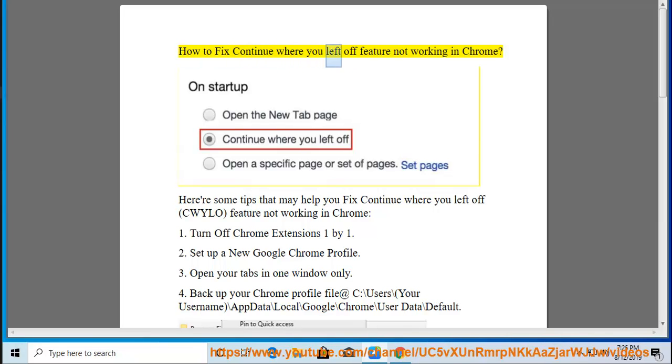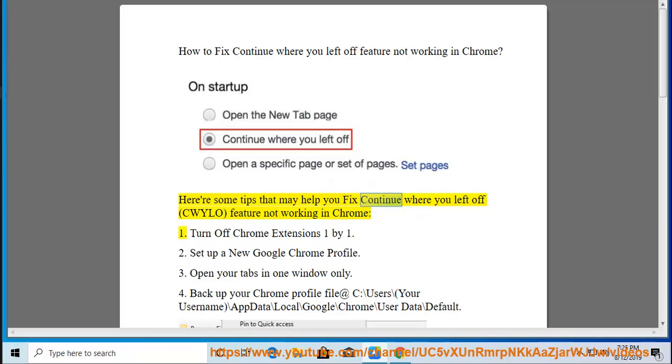How to fix continue where you left off feature not working in Chrome. Here are some tips that may help you fix this feature not working in Chrome.